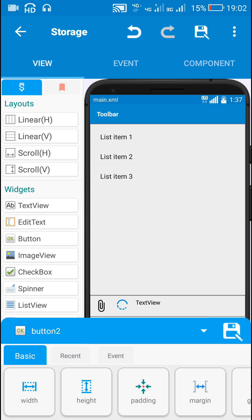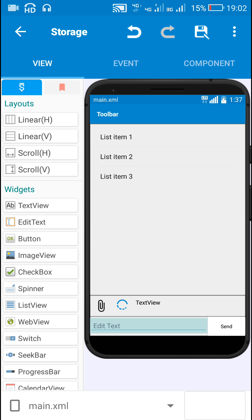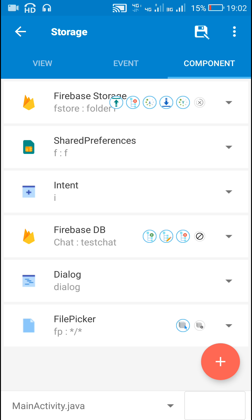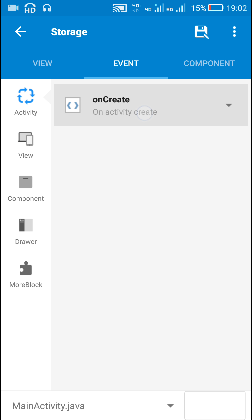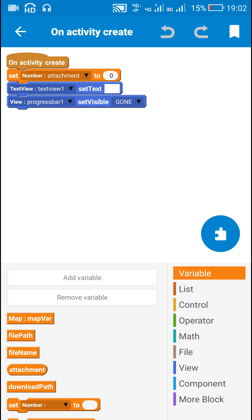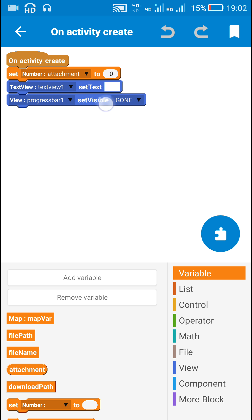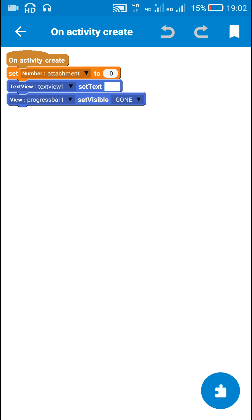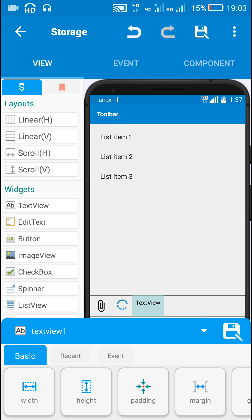I have a send button (button 2) and edit text 1 for writing the message. In components I have added a Firebase DB component 'chat' and a Firebase storage component 'fstore', and a file picker component 'fp'. In on create, I set a number variable 'attachment' to zero, set the text of text view to empty, and set progress bar 1 to gone.